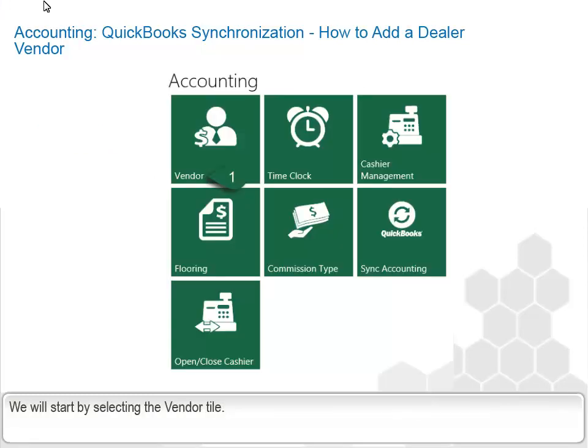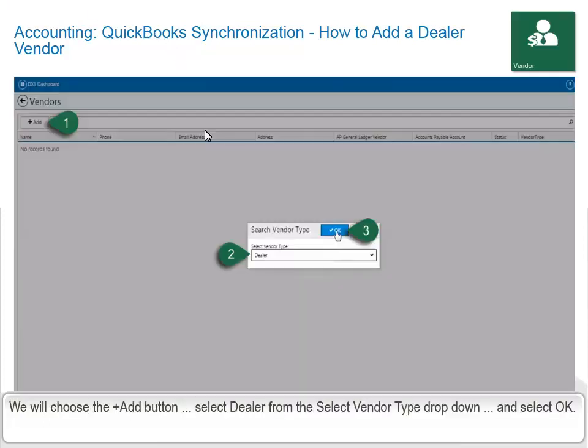We will start by selecting the Vendor tile. We will choose the Add button, select Dealer from the Select Vendor Type drop-down, and select OK.